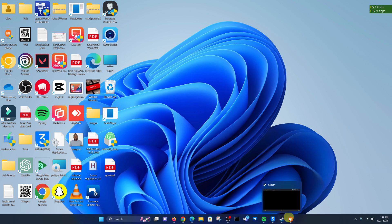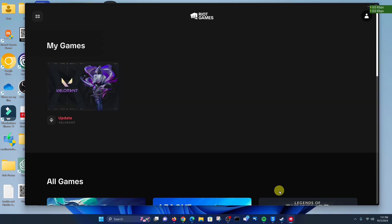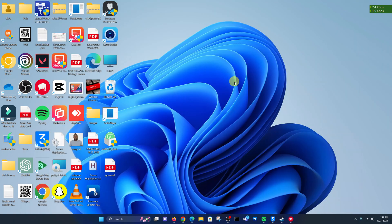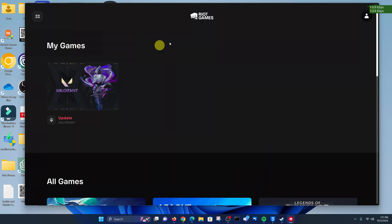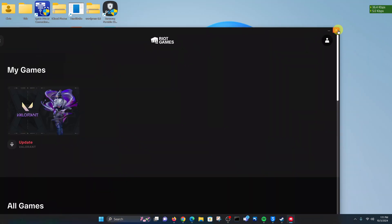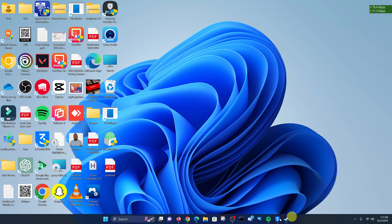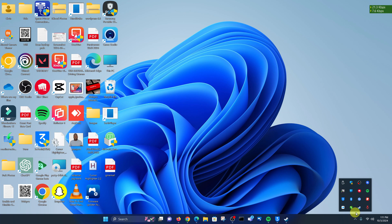The first thing you need to do is make sure the Riot Games client is closed. Go ahead and close Valorant first. Once you close the Valorant game, go ahead and close the Riot Games client as well. Make sure the app is not running in the taskbar, then click the little arrow in the system tray and look for the Riot client — you can see it's still running. Right click on that and click exit.